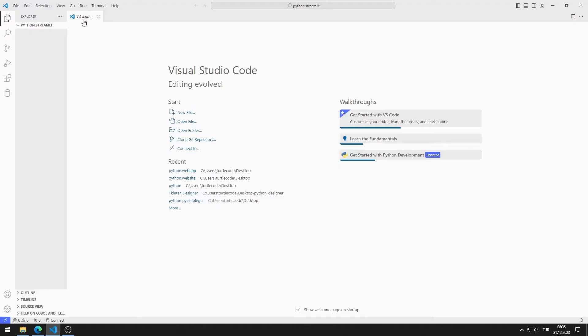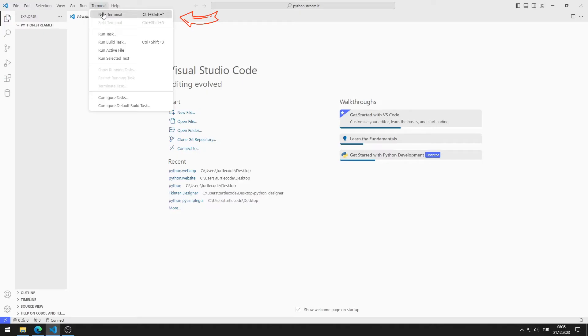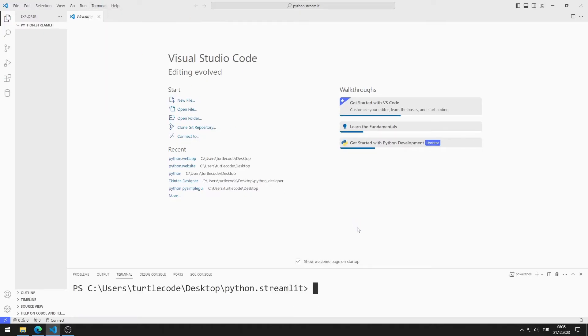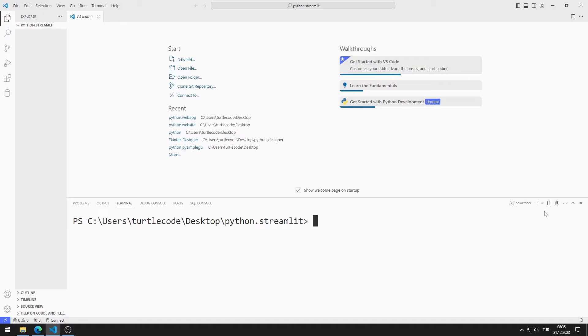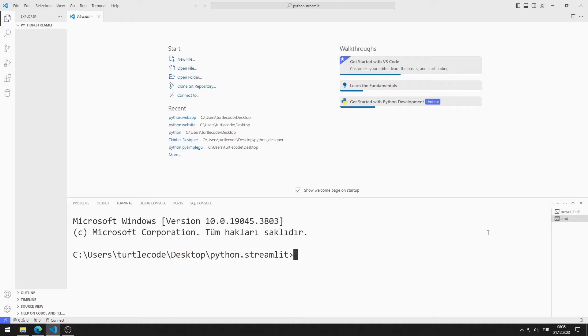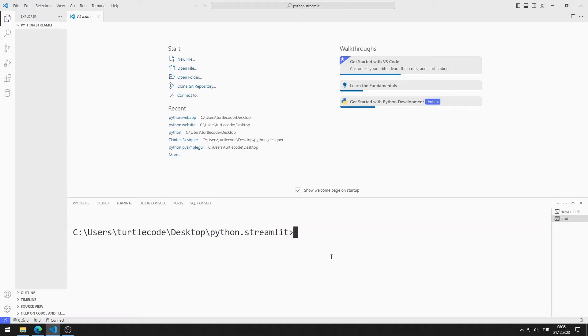In the Terminal section, I click on the New Terminal option. I will create a new command prompt. You can create a virtual environment by writing this code.